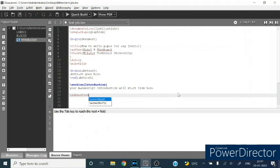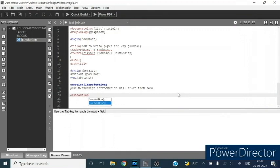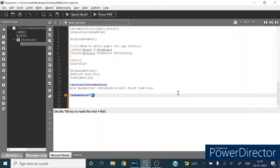Similar to the section heading, you can give with number or without number. Suppose I am choosing here without number. Type the first heading, anything like result.